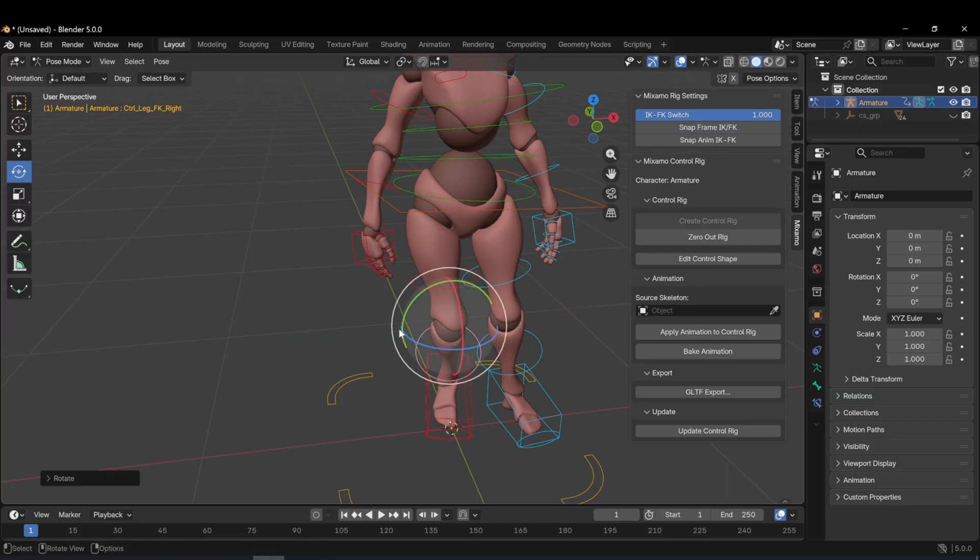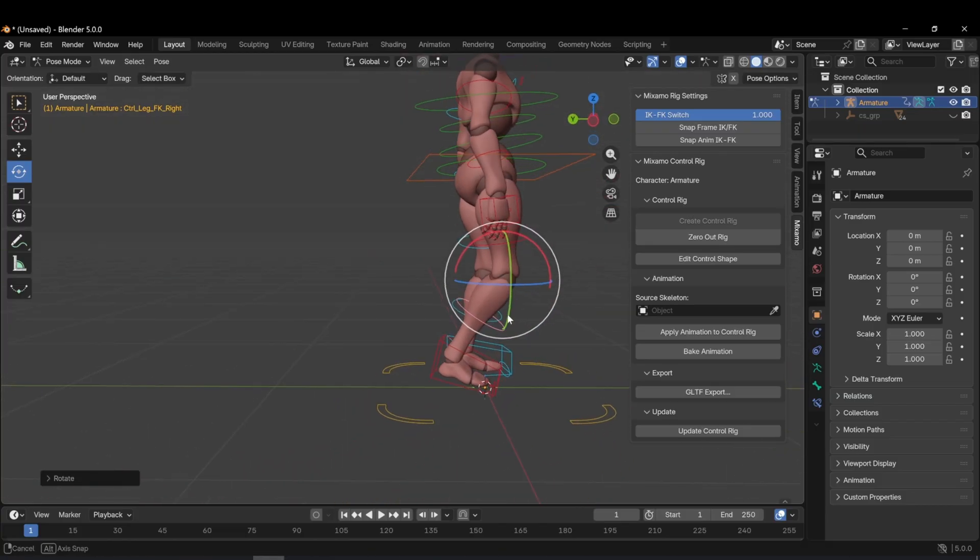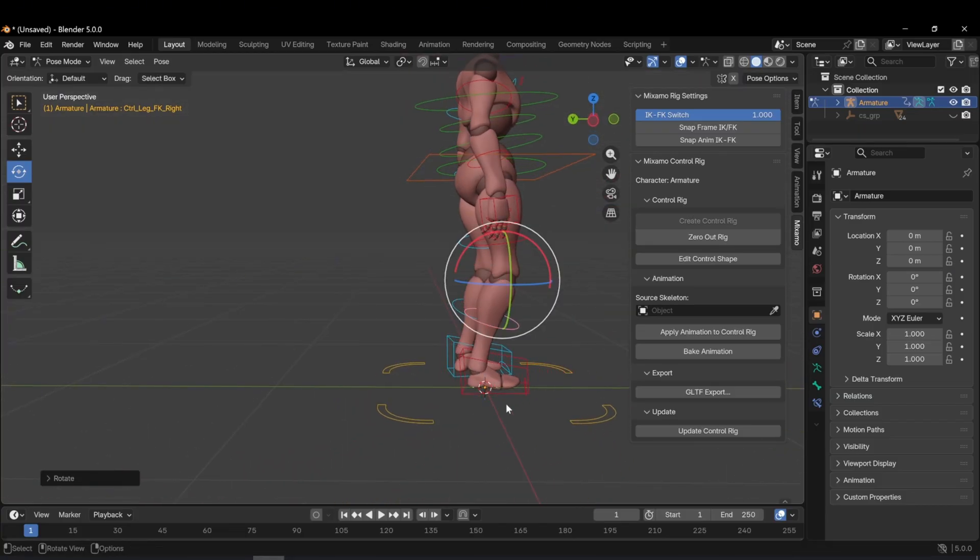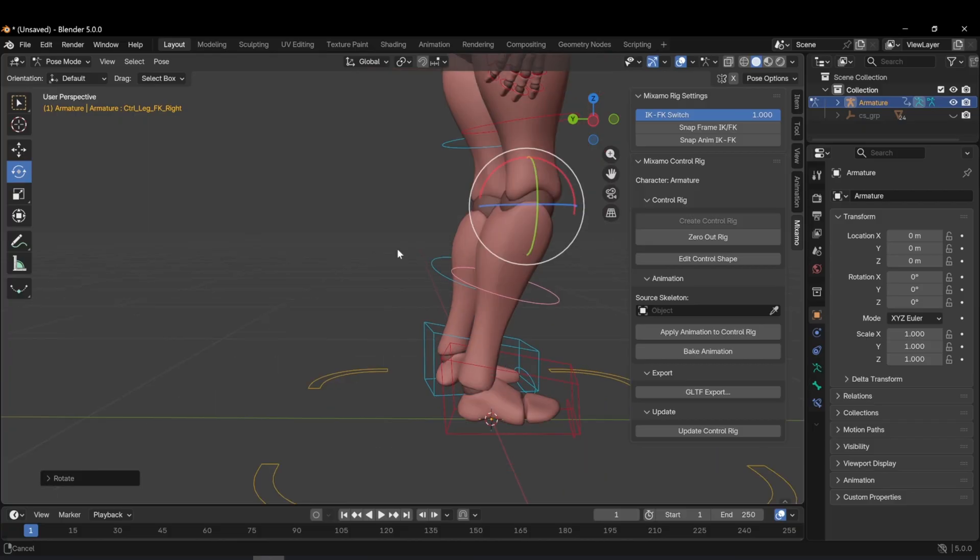With the rotate tool, we can freely manipulate the rig. Similarly, I can also adjust the feet.